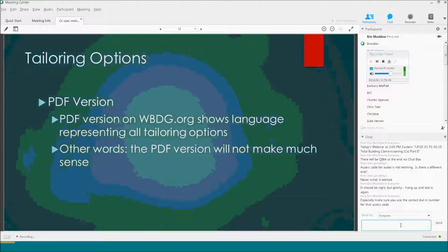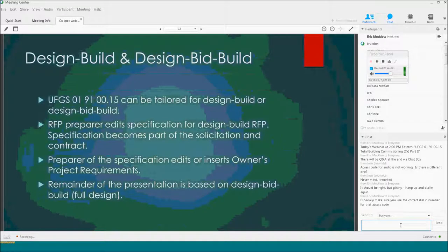I have copies of PDFs that have been edited for specific scenarios that I can send out to the community. The spec is meant to be edited for both Design-Build and Design-Bid-Build by simply clicking the tailoring option. For Design-Build, the RFP preparer edits the specification and it becomes part of the solicitation package. We're not letting the contractor post-award or the designer of record edit the specification — this is meant to be part of the contract, not a design package after the contract has been awarded.